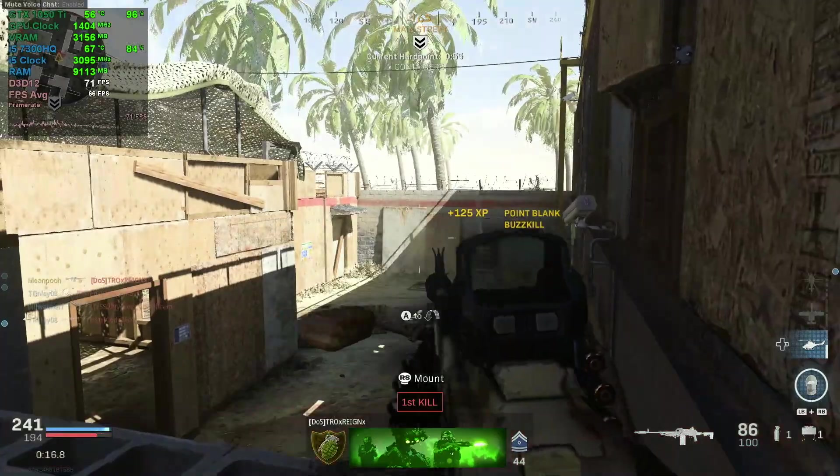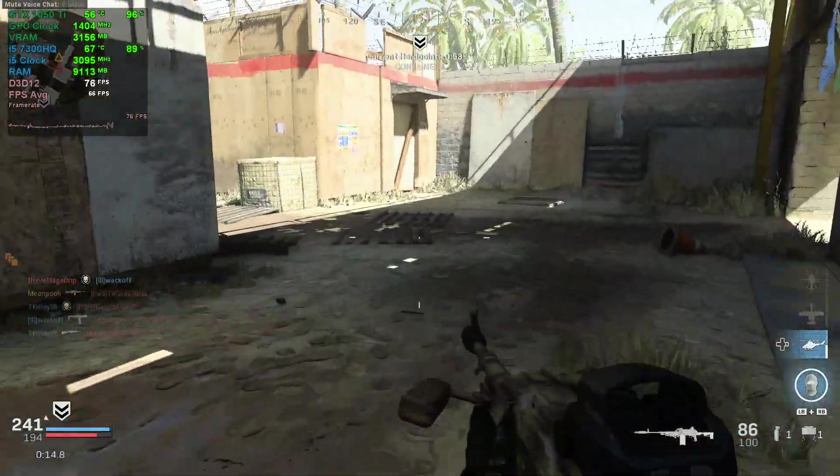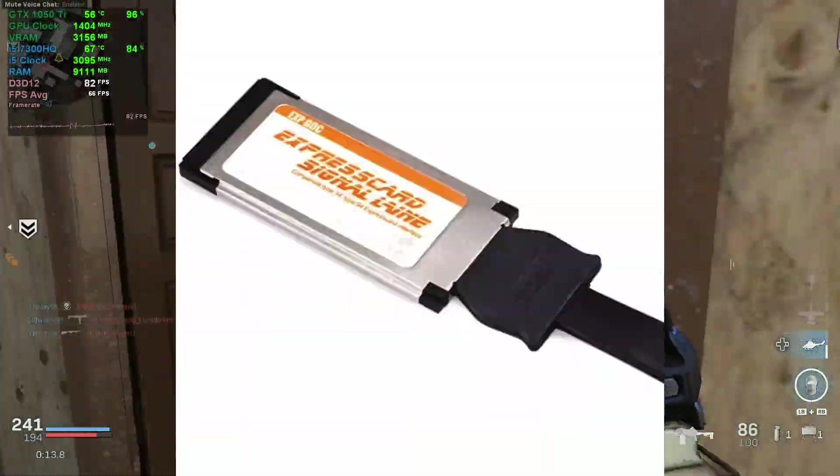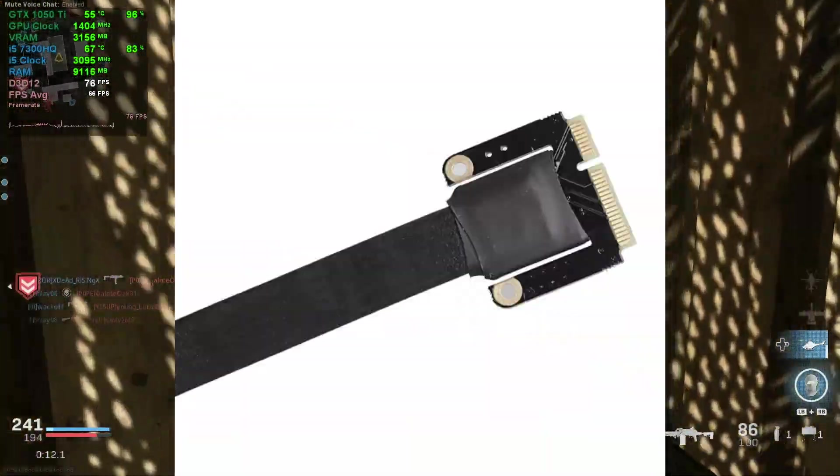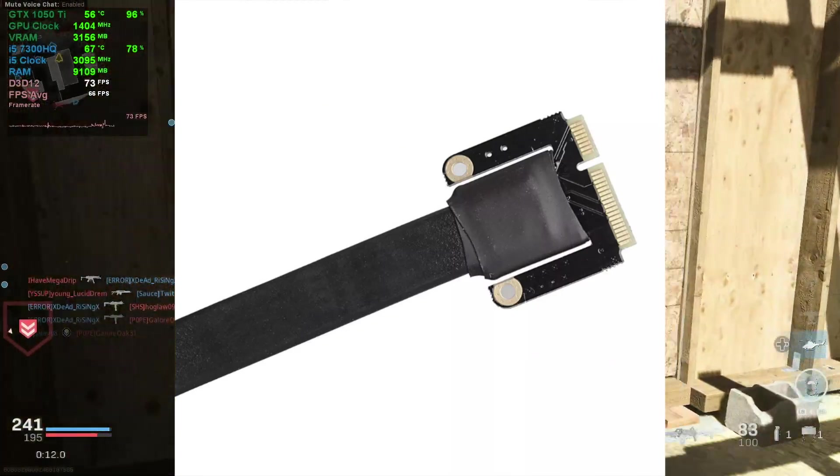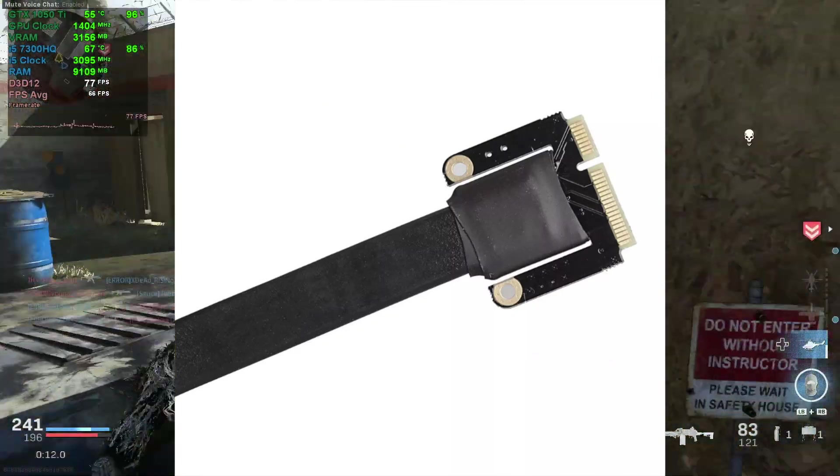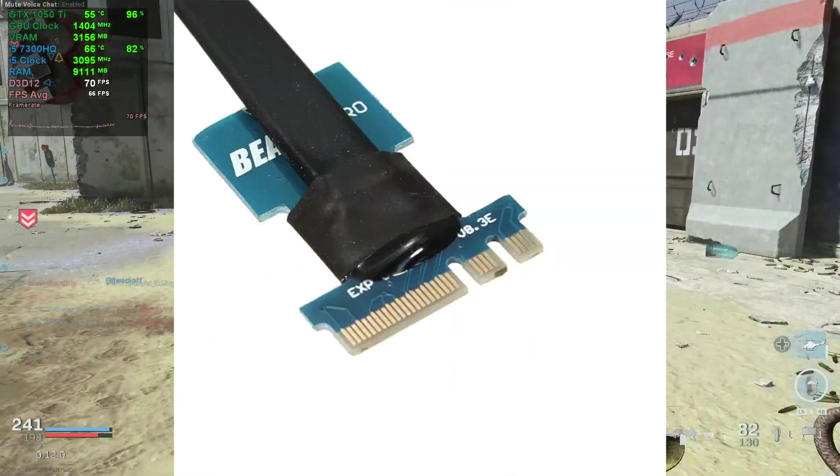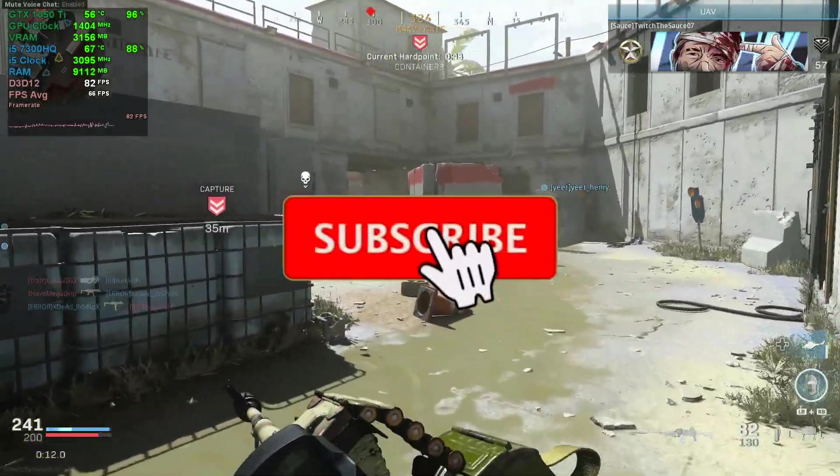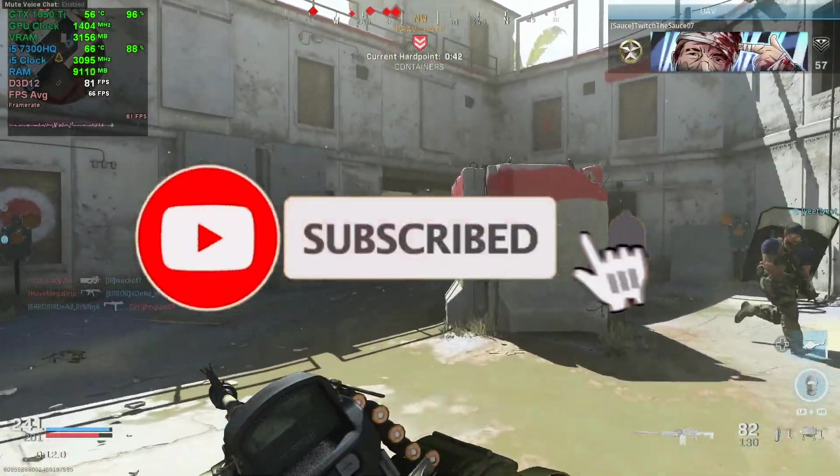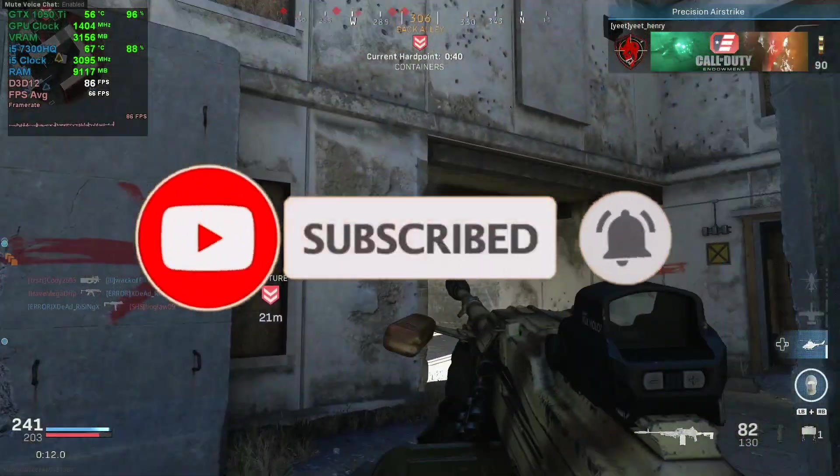The item will come in many variations. This is the express card version, the mini PCIe version, and this is the NGFF version. This will be the one I will use as it will fit in the WiFi Bluetooth port on the laptop.